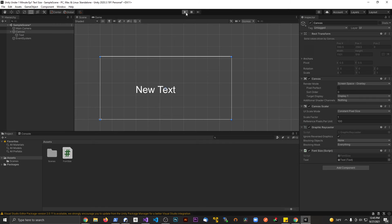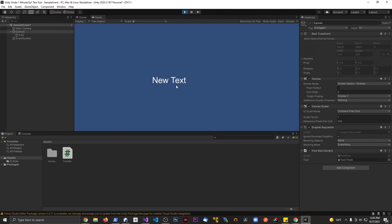When we hit play, we should see the font size change down to 40. And now we can see it's much smaller.